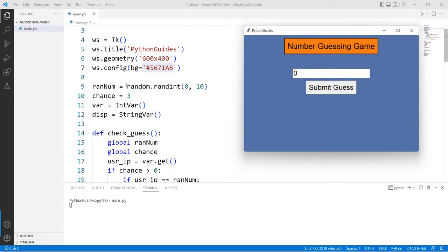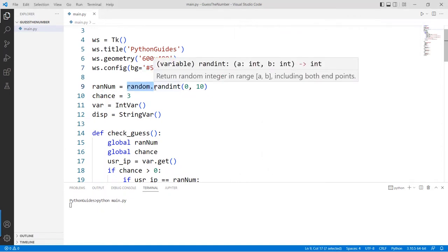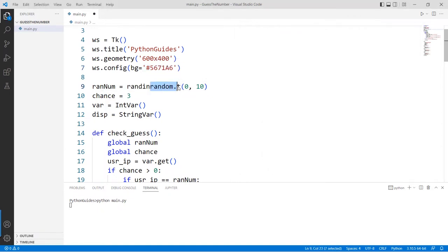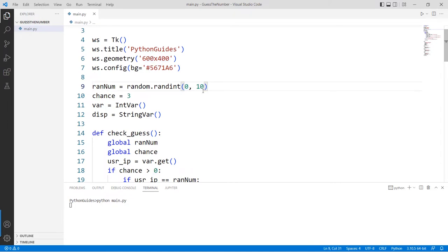I used `random.randint` to generate random numbers in integers only. You provide the starting and ending number — here it's 0 to 10 — so numbers are generated within that range only. After that I created a variable named `chance` with a default value of 3, meaning the user has 3 chances. If you want more chances, you can increase that number.